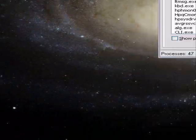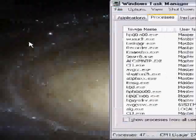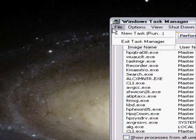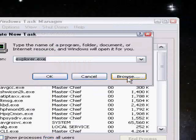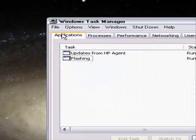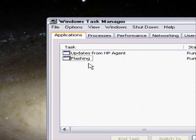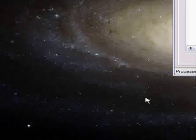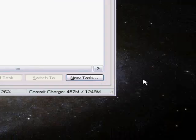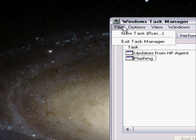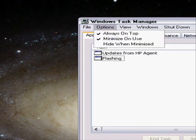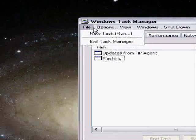All the icons and the start bar are gone, but you can still access all your programs. All your other programs will still be running — your desktop will just be completely gone. If you can't figure out how to access anything, go to File > New Task in Task Manager.